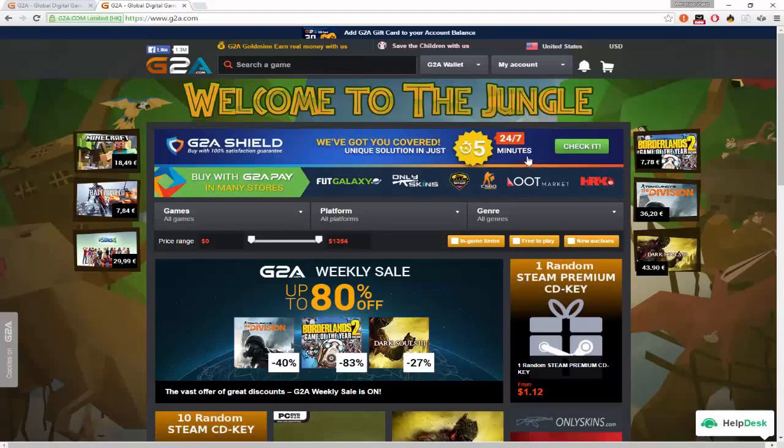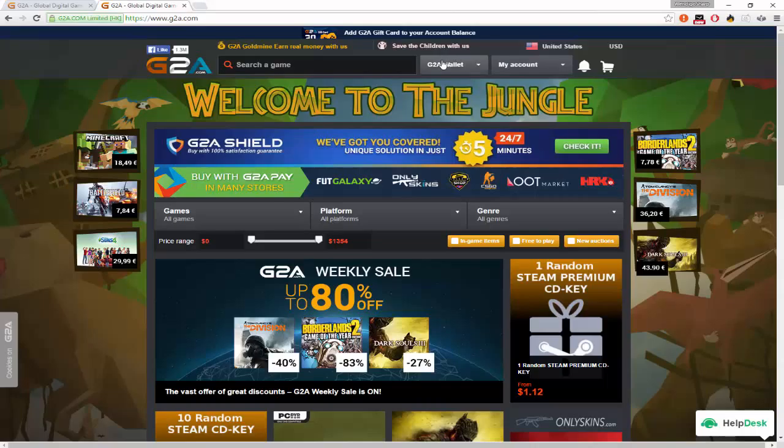Hey guys, it's ya boi WinduGoSharp here and today I'm teaching you guys how to get some CS:GO skins for free or if you want you can get more by just spending a little bit of money.